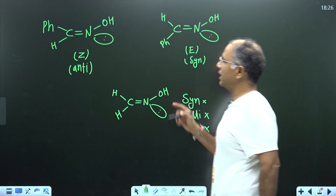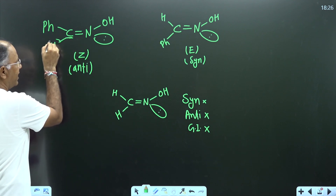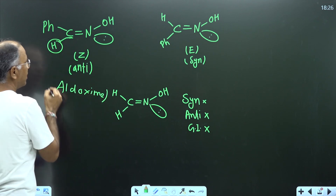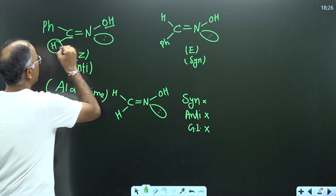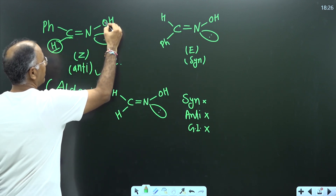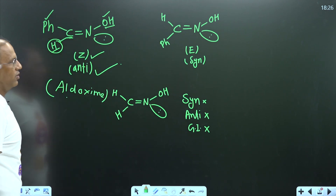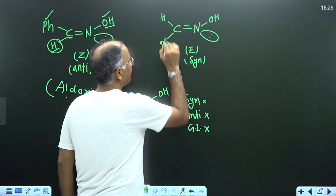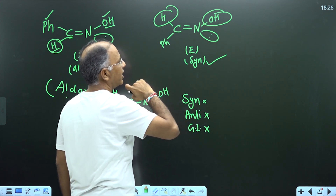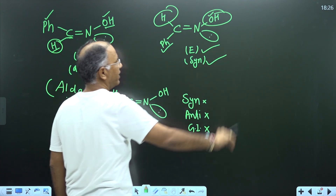For this example, this is an aldoxime — I can say it is aldoxime because of the hydrogen directly attached to the carbon. Now is it syn or anti? H and OH are on opposite sides, therefore it is anti-oxime. For E/Z: higher atomic number O is high priority, and carbon is high priority — therefore it is Z-isomer. In the next example, H and OH are on the same side, so it is syn. For E/Z: lone pair and O — O is high priority; H and carbon — carbon is high priority — therefore it is E-isomer.